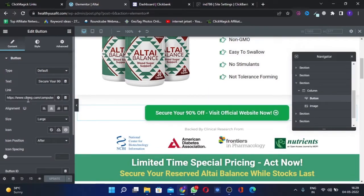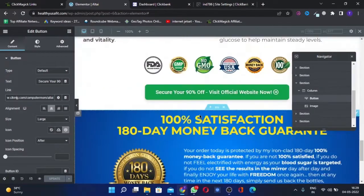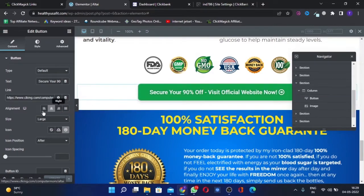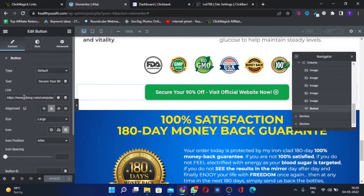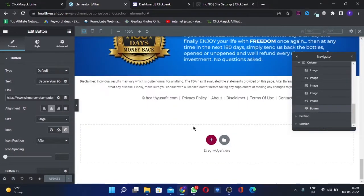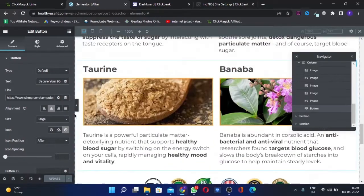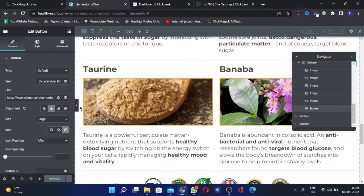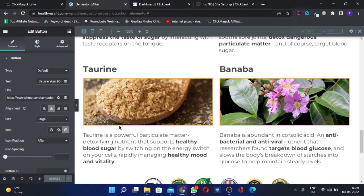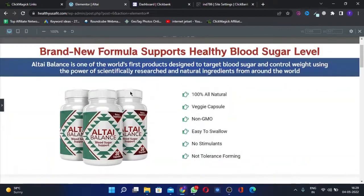You need to do this on all the buttons. All the buttons should have this same code, the ClickMagic code only. Once you have that, then your tracking is now set up completely and now you will be able to do it.